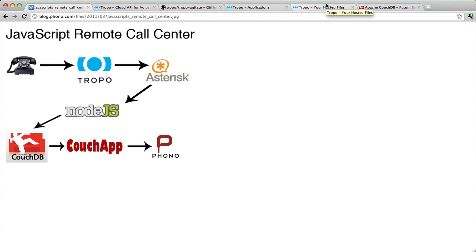This is the last in a series of screencasts talking about the JavaScript Remote Call Center solution. In the first screencast, I talked about this application layer here, which includes Phono, which lets you build telephony and communication applications in your web browser, an instance of CouchDB, and CouchApp.